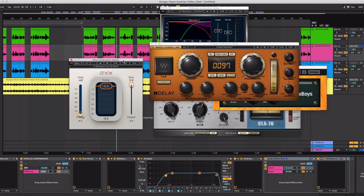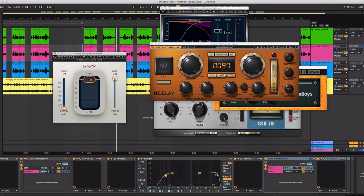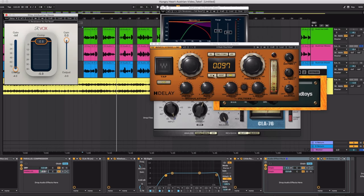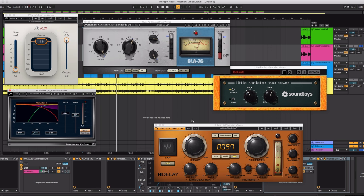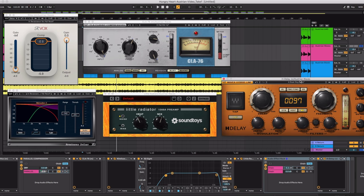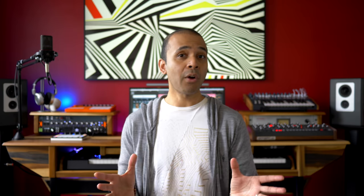So the full Waves vocal chain is Arvox, CLA-76, Renaissance de-esser, Little Radiator, and H-Delay.